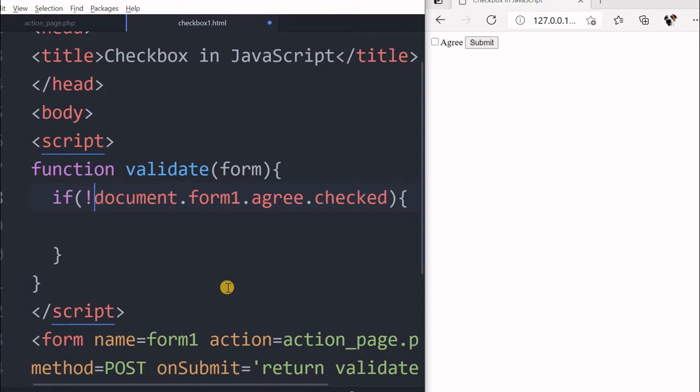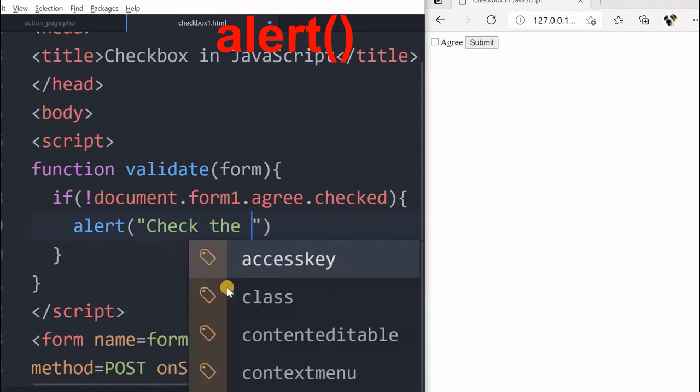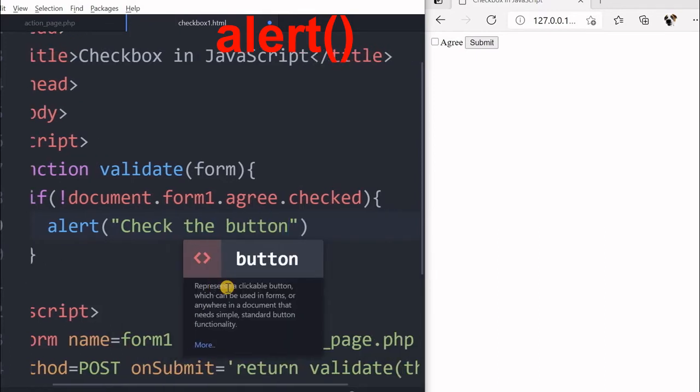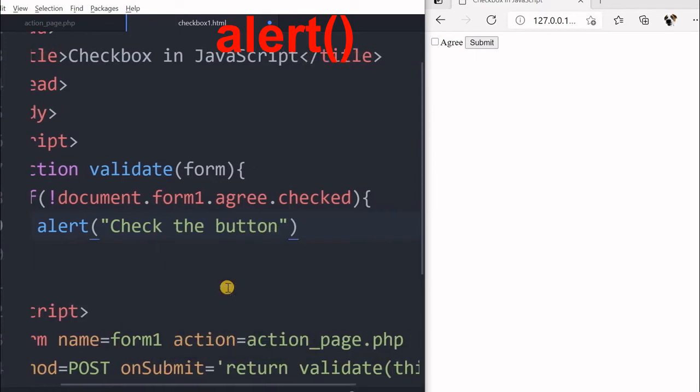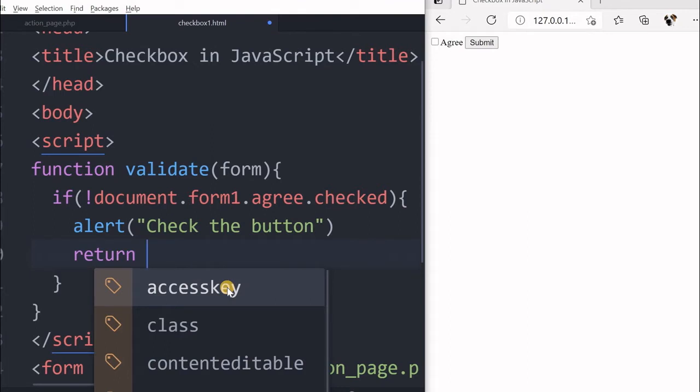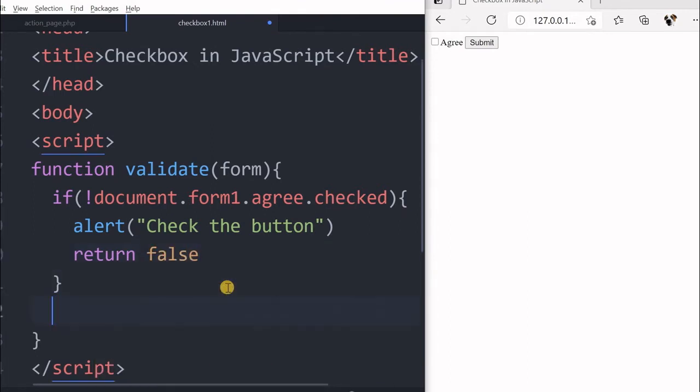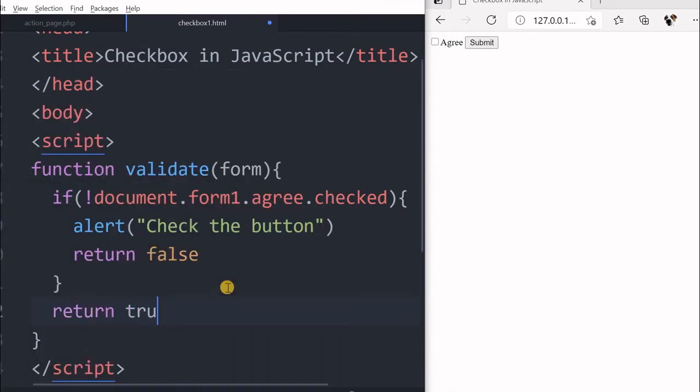Because we want to give a message if it is not checked, we will say not here. So if the check button is not checked, then this will be false. Then this condition will be true. Now we will say alert check the button. Return false, otherwise return true.